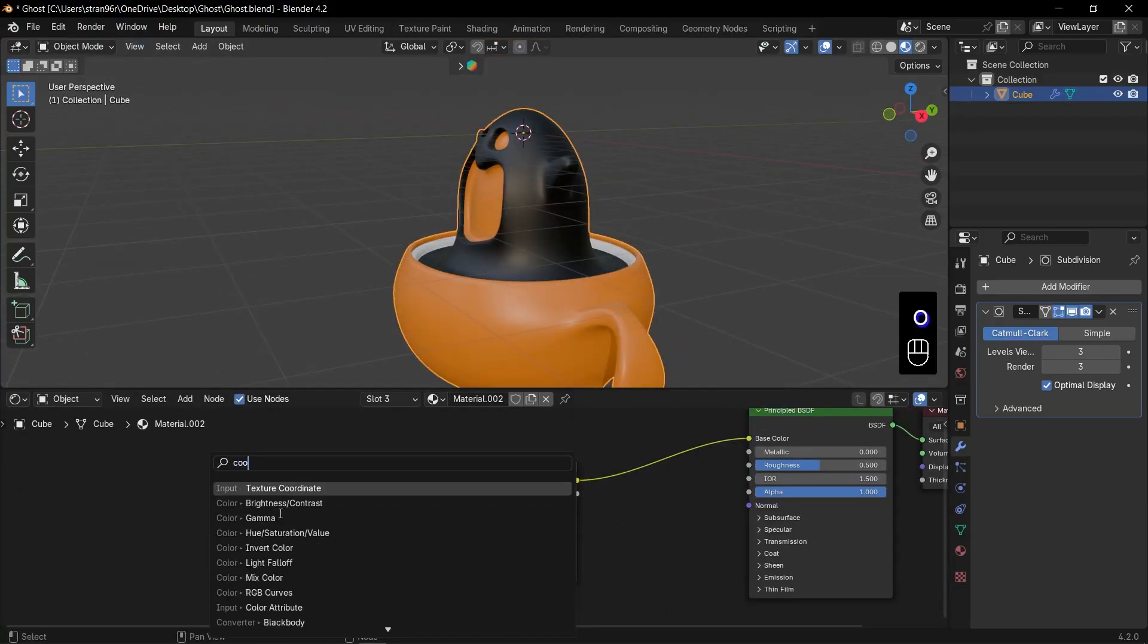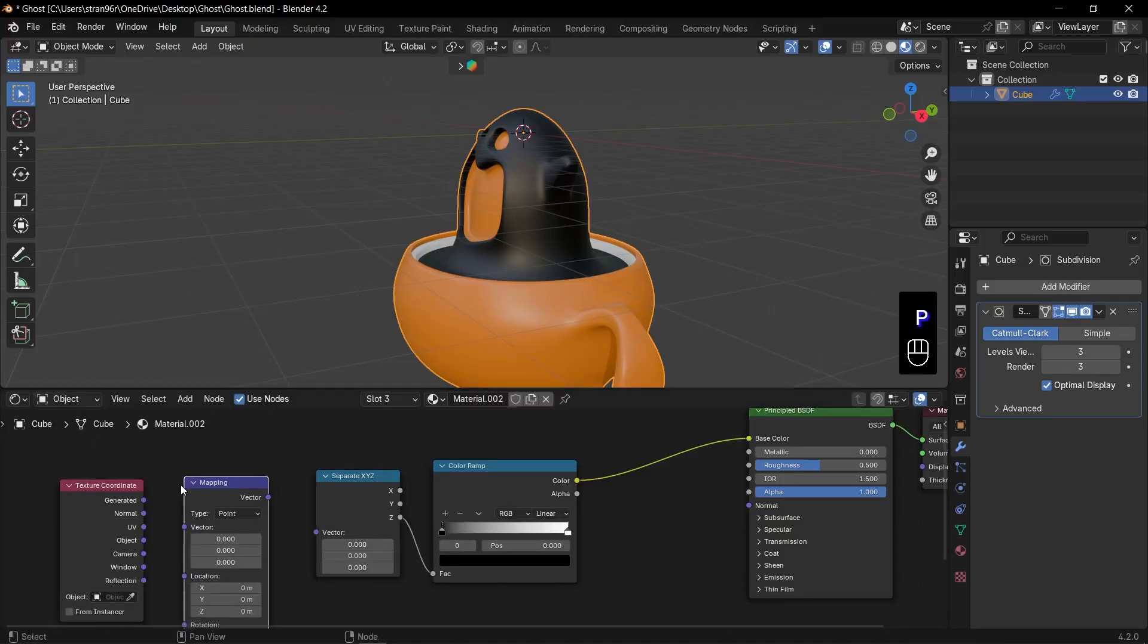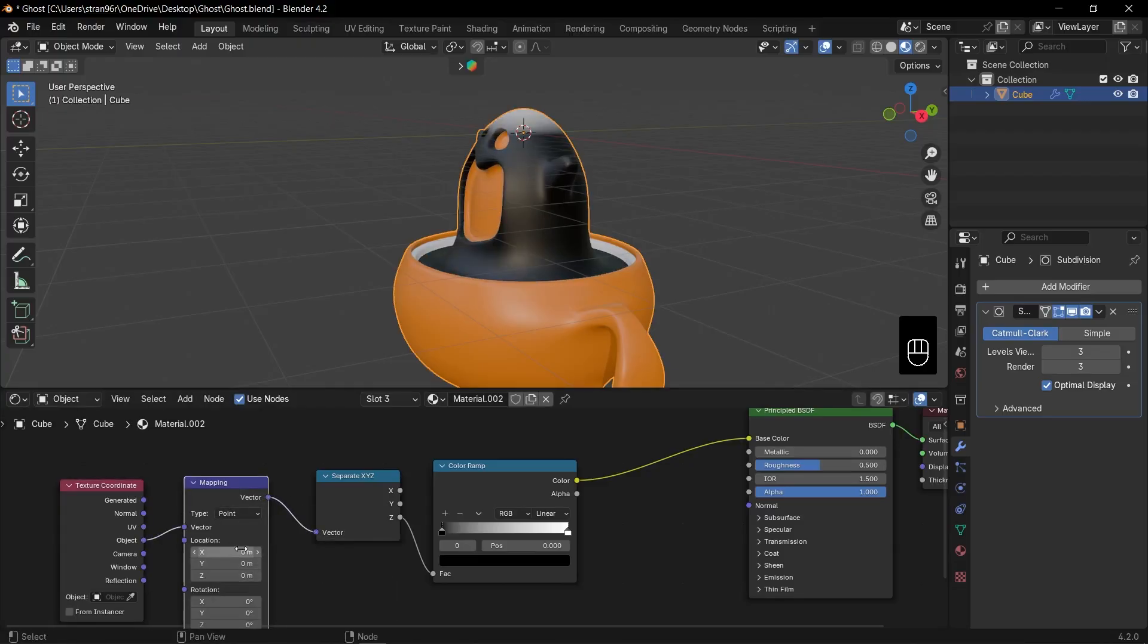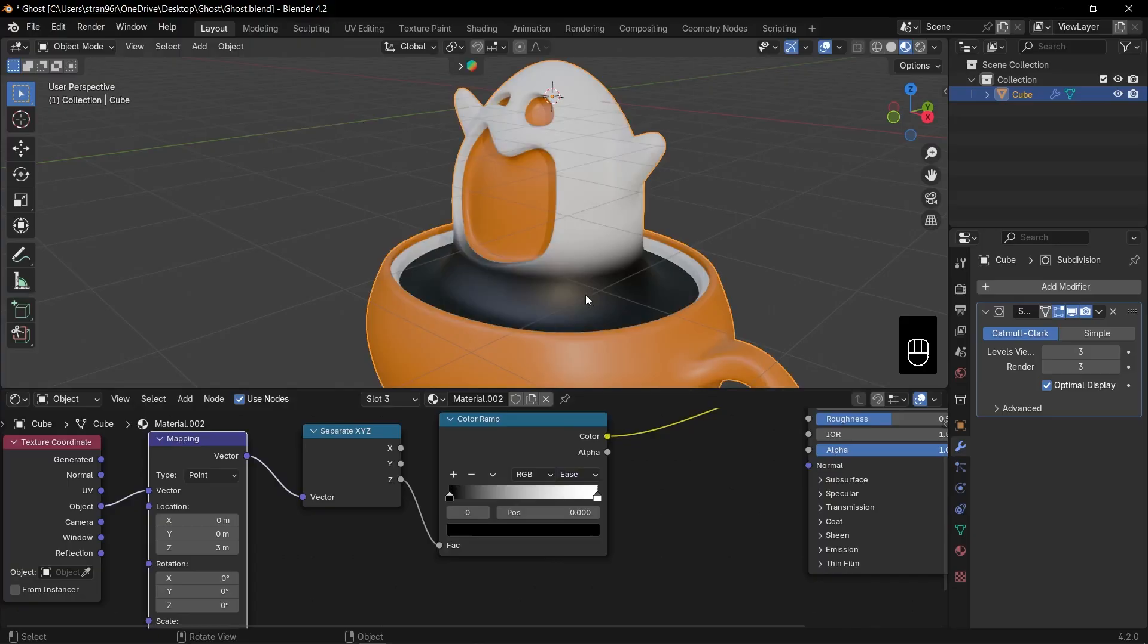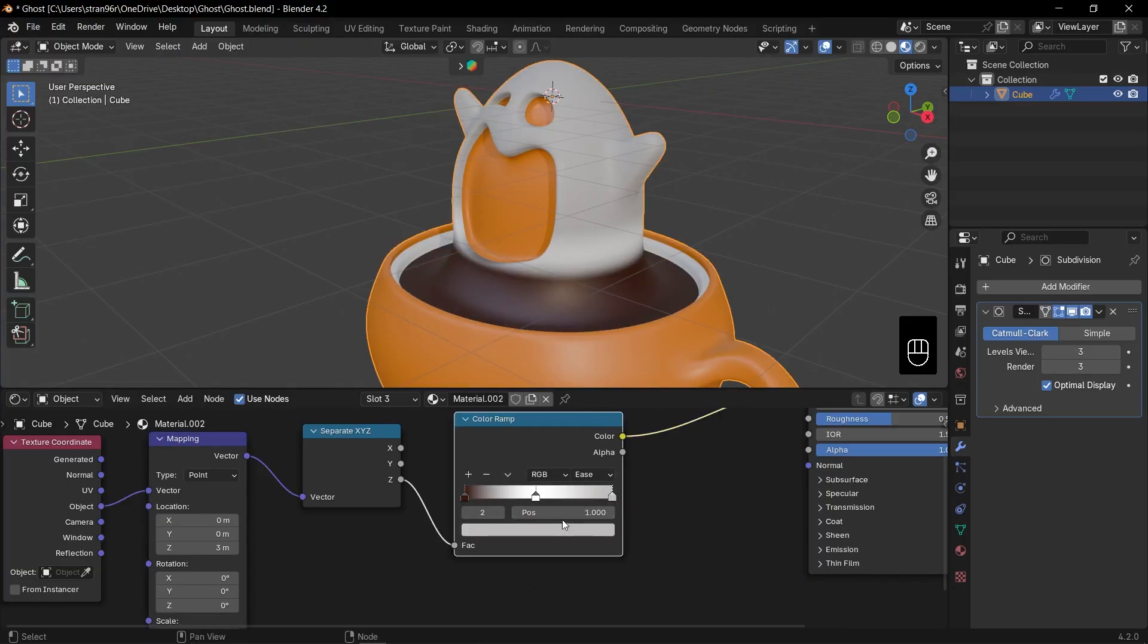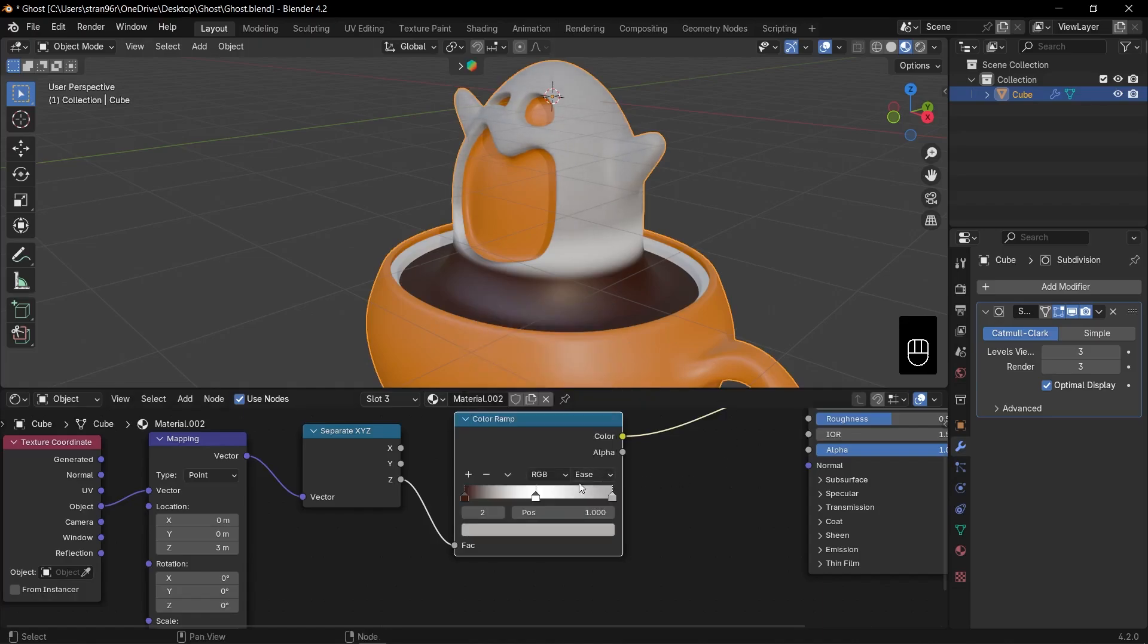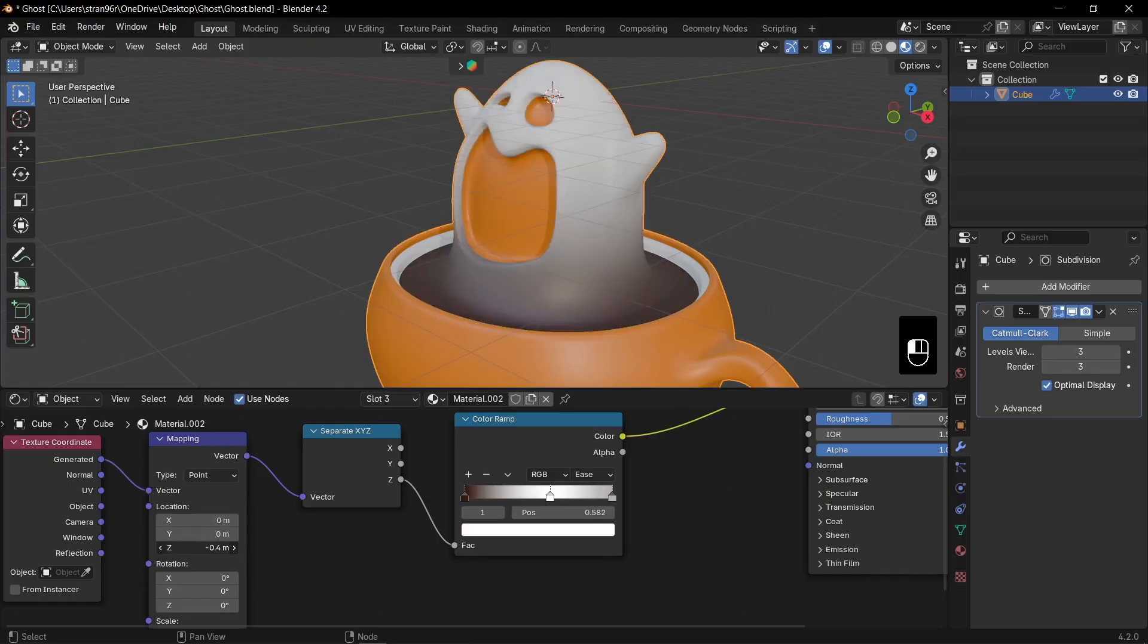Shift plus A, Texture Coordinate node. Shift plus A, Mapping node. Connect Object to Vector of Mapping. Mapping Vector to Vector of Separate XYZ. Now tweak. In Mapping, adjust Location Z to slide the color transition. In ColorRamp, change Interpolation from Linear to Ease. Set left handle to brown, right handle to white. Add a third handle at the far right for a crisp top edge. For a softer blend, switch Texture Coordinate to Generated. Then fine-tune Mapping Z again. The gradient now fades beautifully.